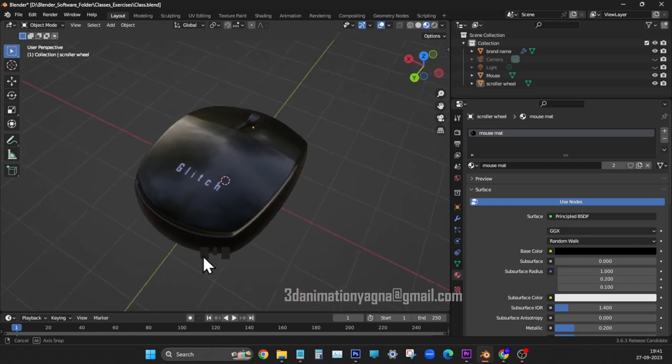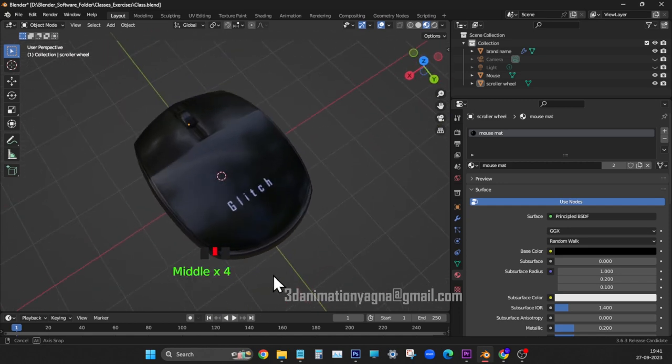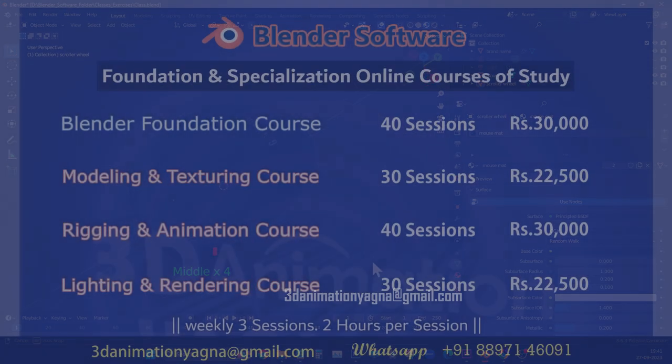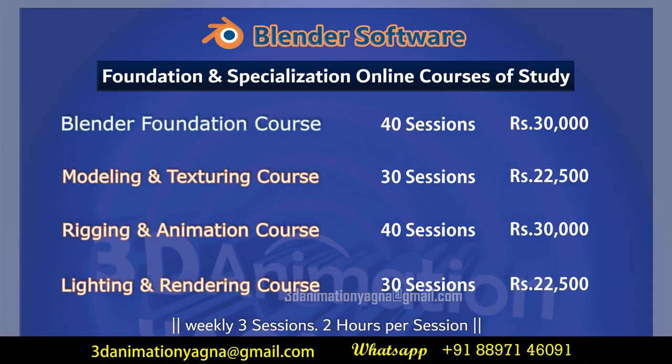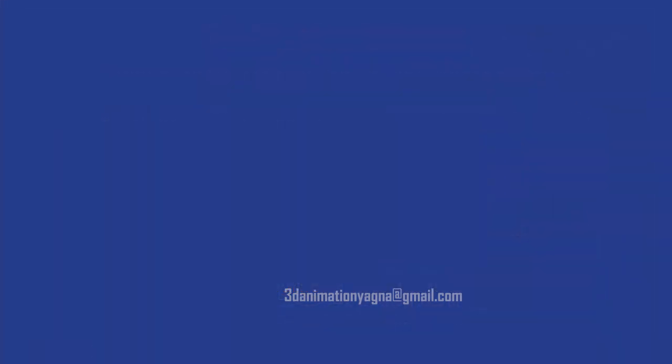See you in the next lesson. I conduct online classes on Blender. You may contact me in my email. Thanks for watching.